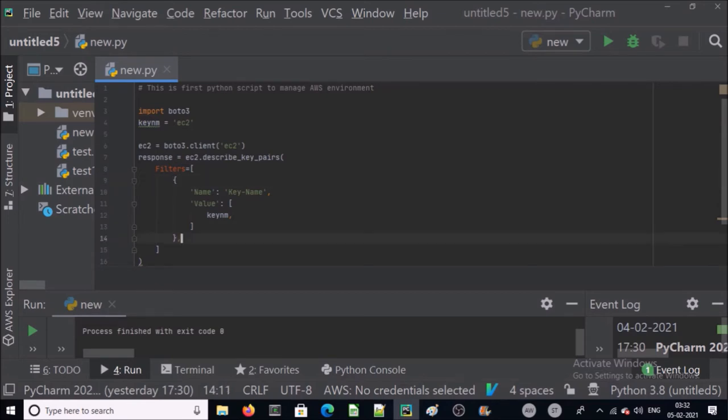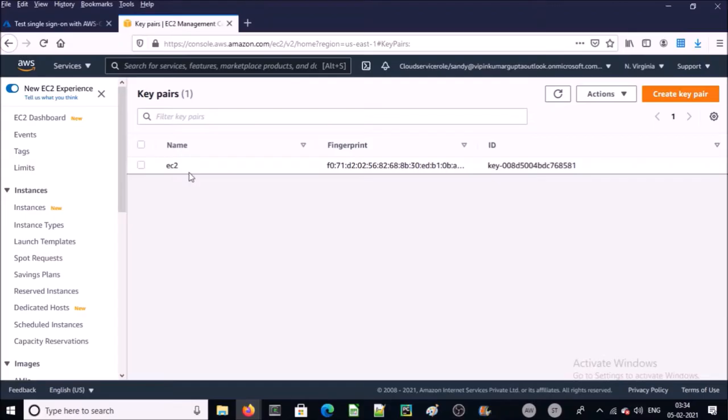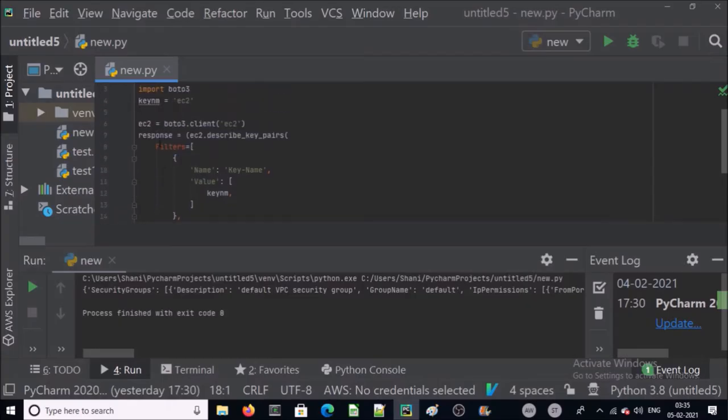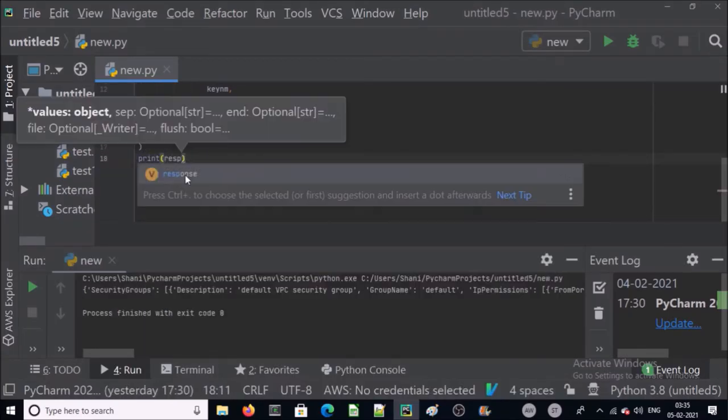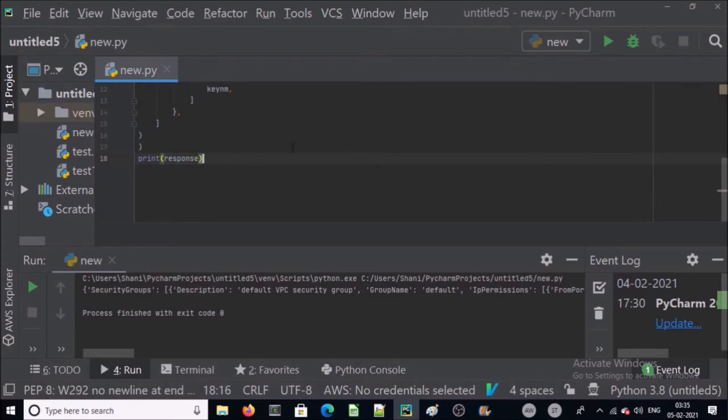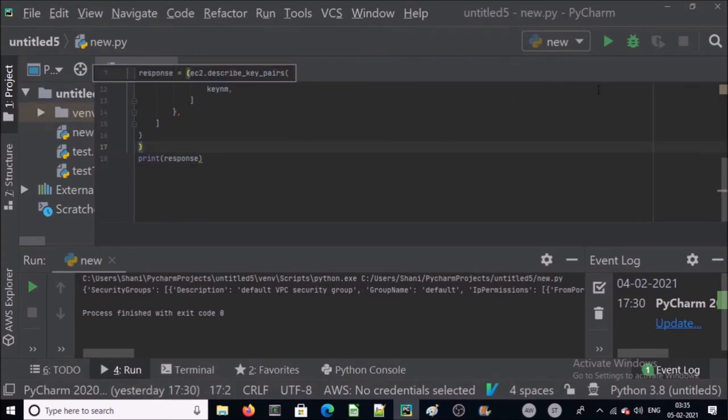So you can see in my account I have already an EC2 key pair. Let's print the response and run the program.